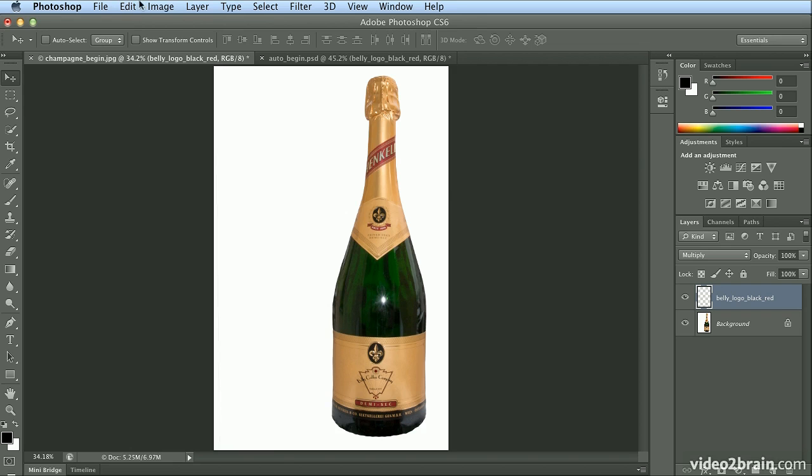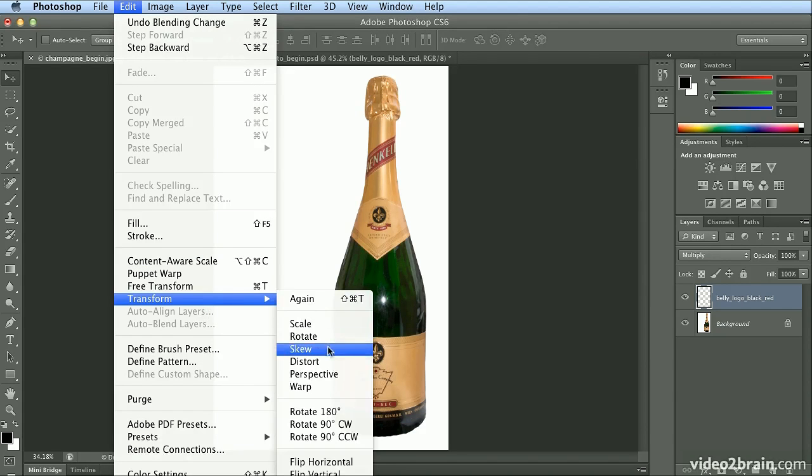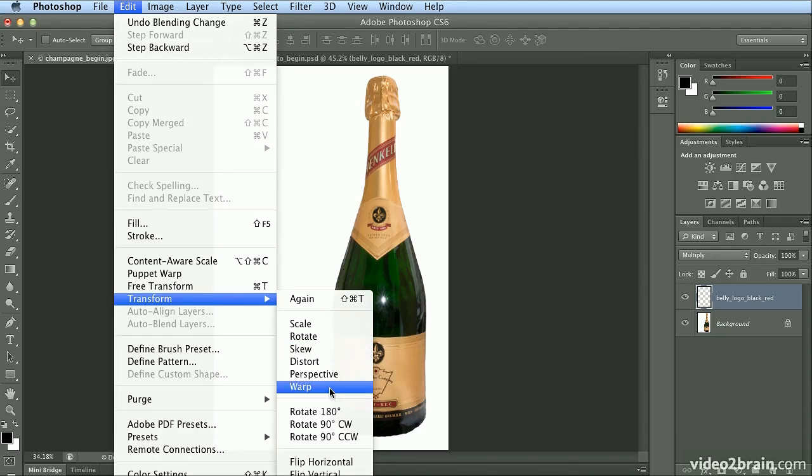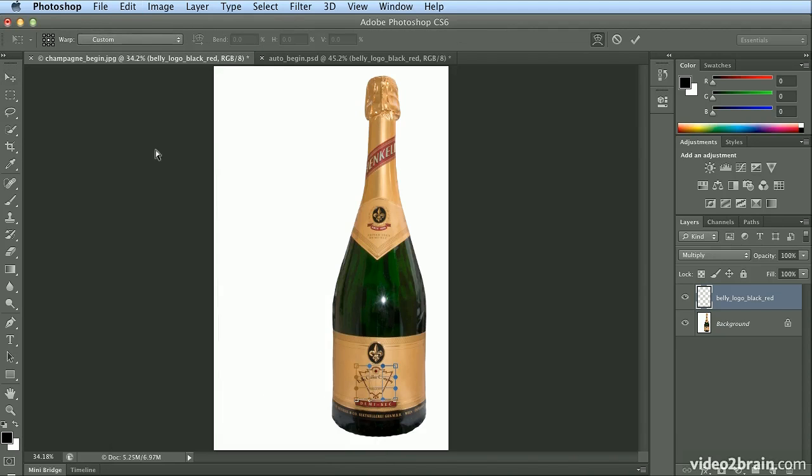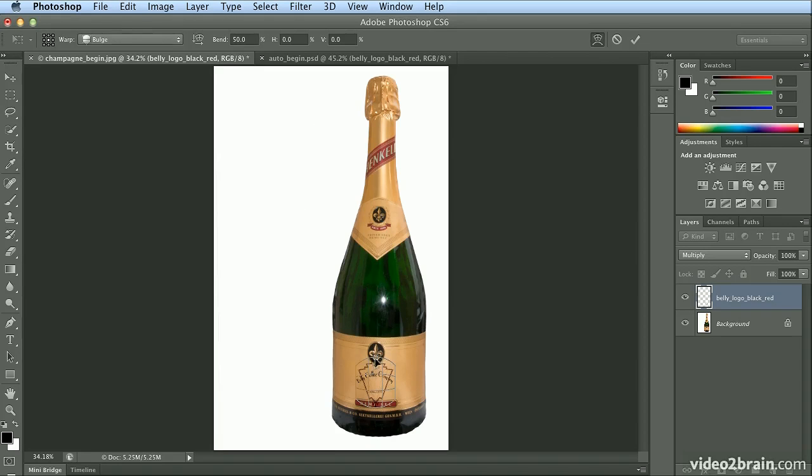And if I wanted to go back and play further, I could choose Edit, Transform, Warp. And for each of these, if I go back to something like Bulge, here you have Bend, Horizontal, and Vertical. But I normally just zoom in and adjust that a bit. Press Return or Enter.